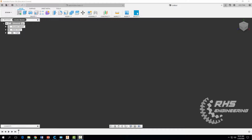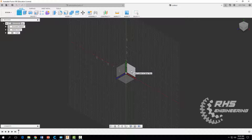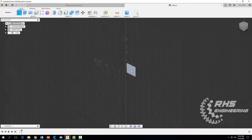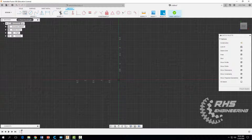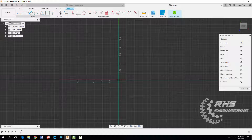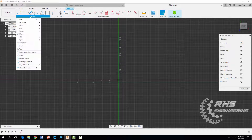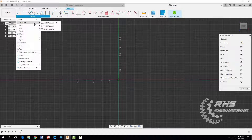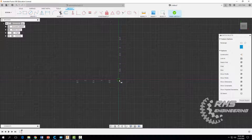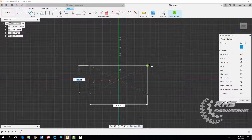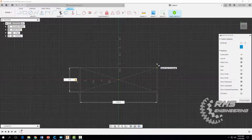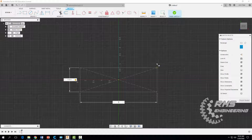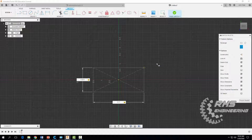We're going to click right here where it says Create Sketch and start with this plane right here. Then come up to our rectangle tool and select a center rectangle. We're going to start at the center and enter the following dimensions: 1.53, hit the tab button, and make that 3.17, then hit enter.